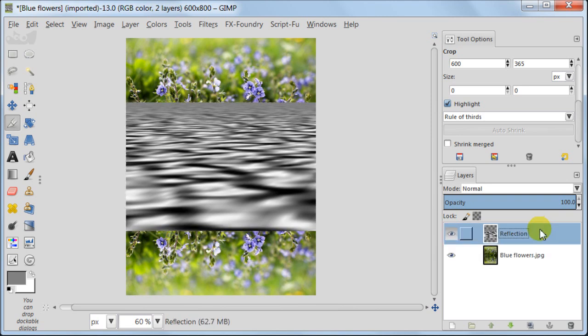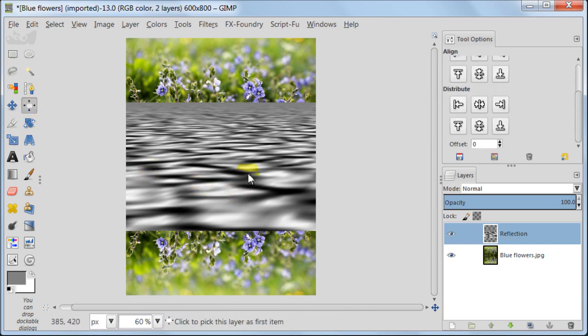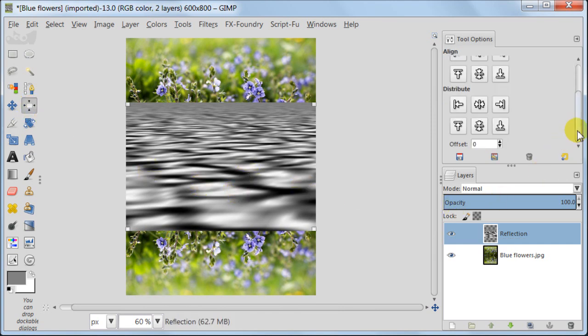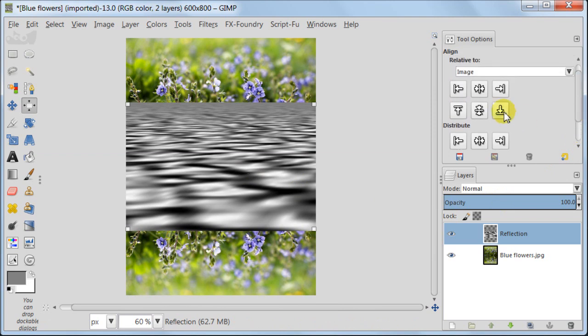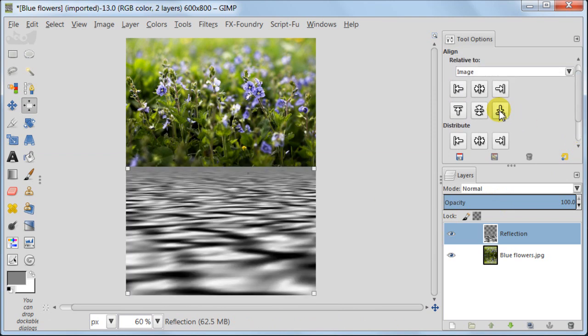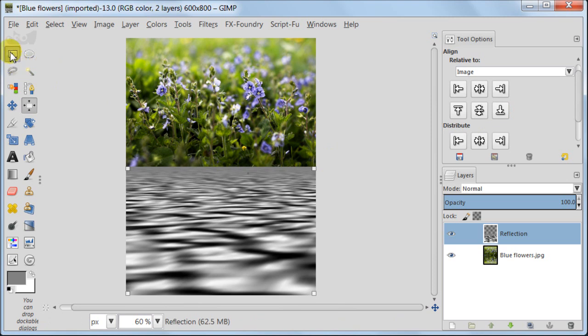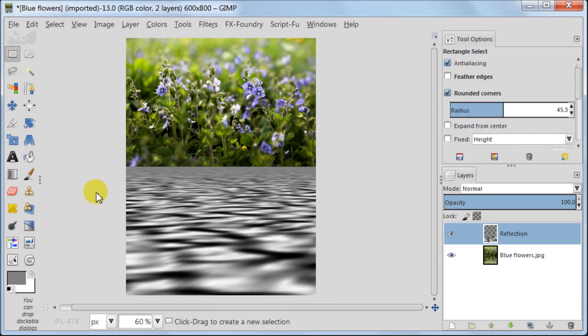We need to move this water layer to the bottom of the image. Select Align tool, click on the water layer and now on the arrow pointing downwards. See our layer has moved down.